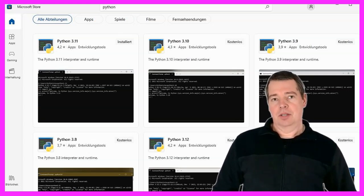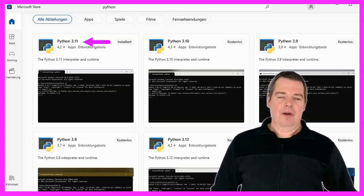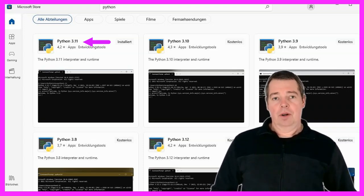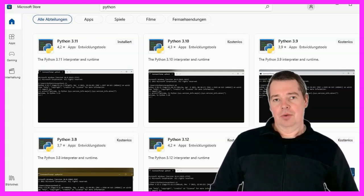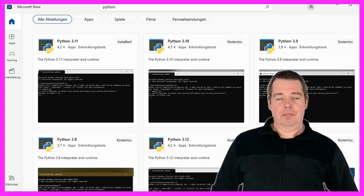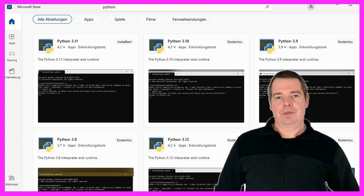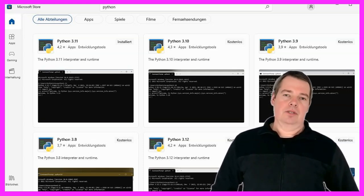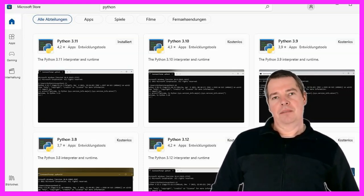In my case, I have selected version 3.11. You can find the Microsoft Store by simply entering the term at the bottom of the Windows search field. If you are asked during the installation of Python whether you should also include this in the Windows path, then please answer this question with yes. After restarting your Windows machine, you will then be able to call up Python.